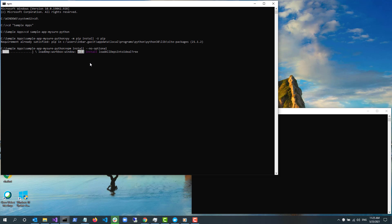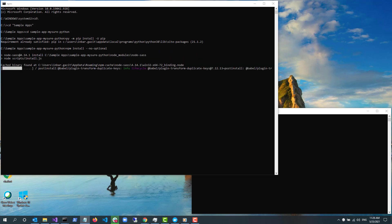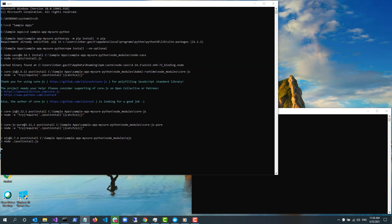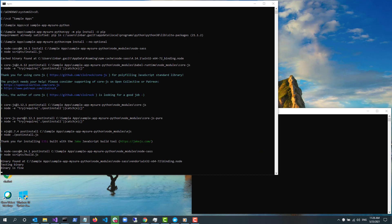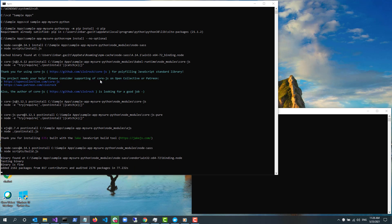I type npm install and the npm package manager will download all node dependencies onto my machine.